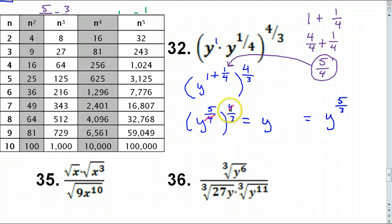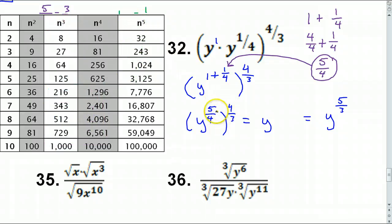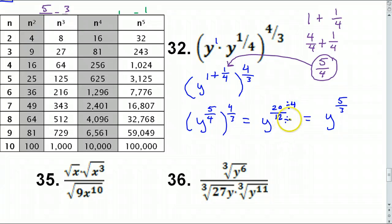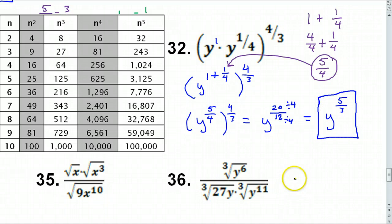If you don't cancel, you'd multiply: 5 times 4 is 20, 4 times 3 is 12, giving 20/12. Then you'd reduce — both divisible by 4 — getting 5/3. But canceling the 4's is obviously more efficient. That is the answer for number 32.